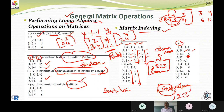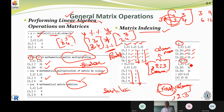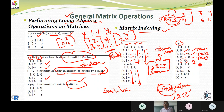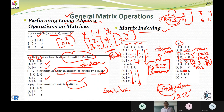Now consider matrix y with elements eleven, twelve, twenty-one, twenty-two, thirty-one, thirty-two in three rows. To see elements of the second and third rows, we write two-colon-three with the column position empty after the comma. Only the row position is specified here. The result displays twenty-one, twenty-two, thirty-one, thirty-two — only those row elements are shown.